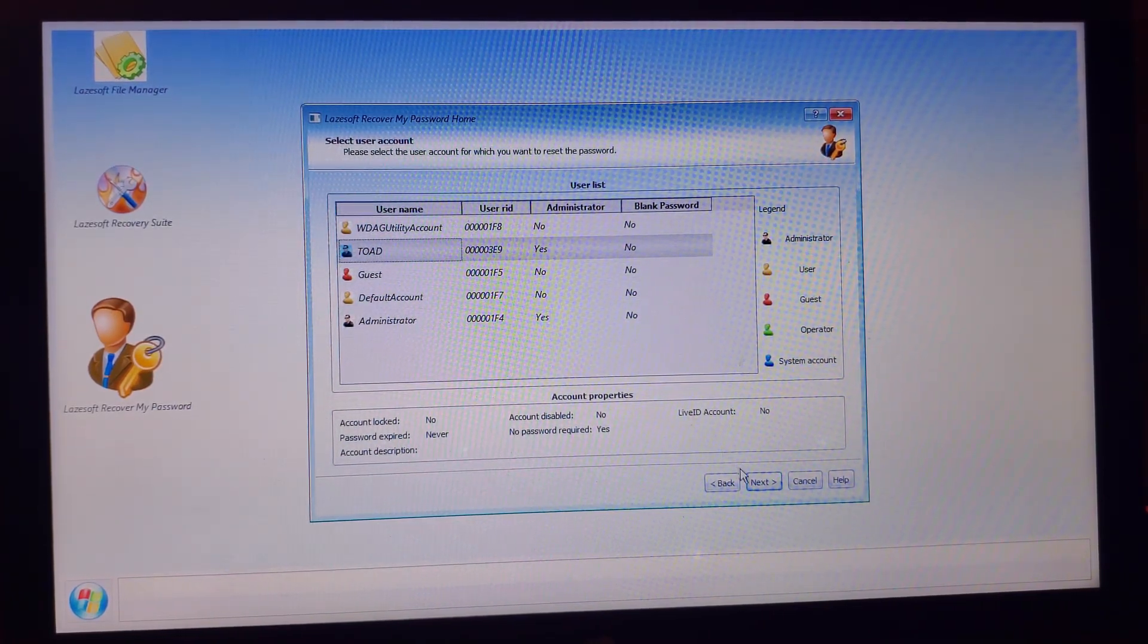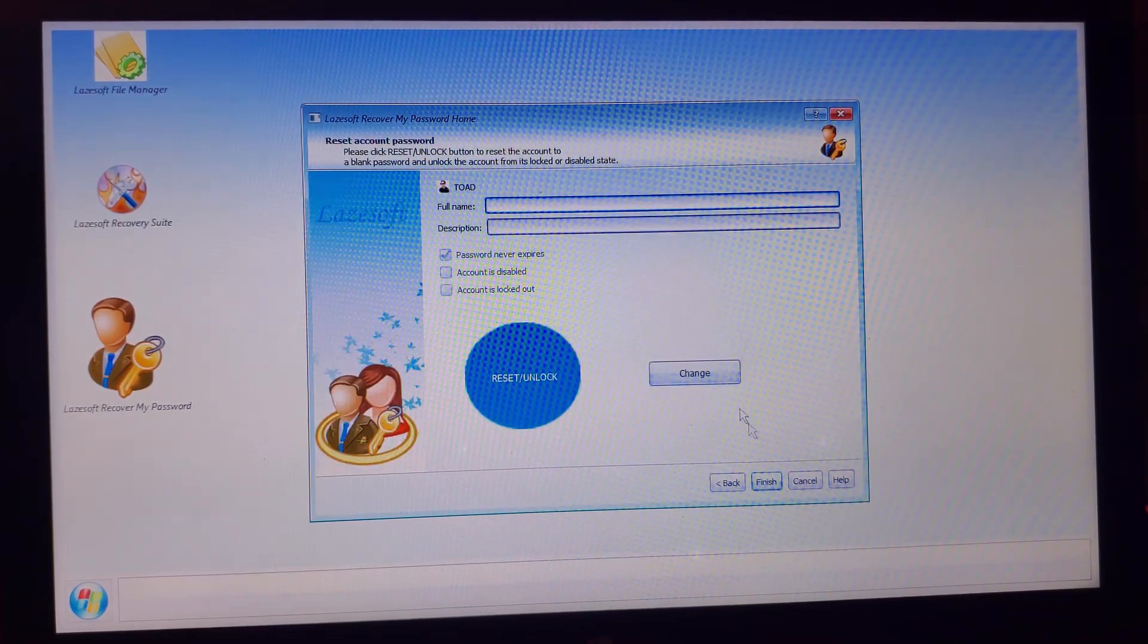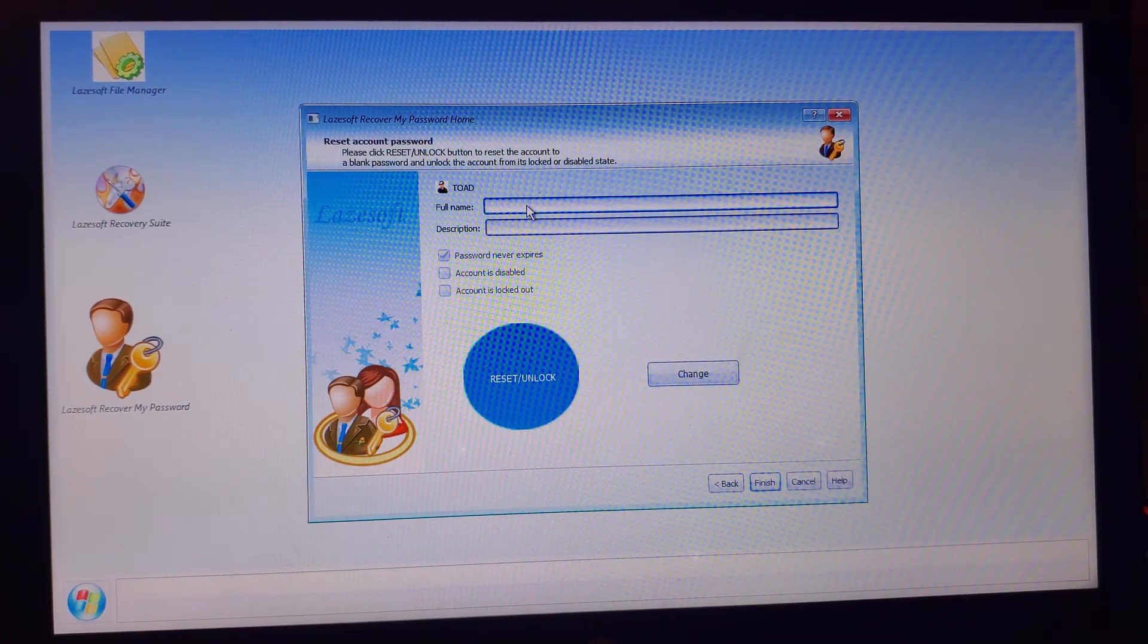Click on your username. You'll see your username here. In my case, the username of this Windows 10 PC is Toad. Click on your username, then click Next.